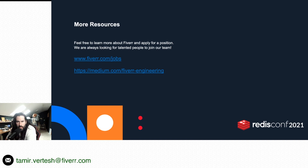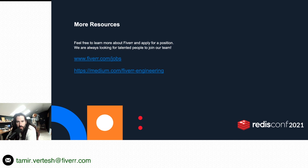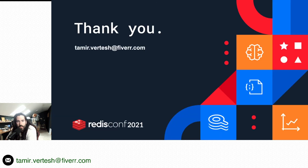Feel free to learn more about us and apply for a position — we're always looking for talented people. Go to fiverr.com/jobs and see if there's something you like. You can also check out our blog to see the kind of challenges we deal with every day. Thank you very much and I hope you enjoyed my presentation.